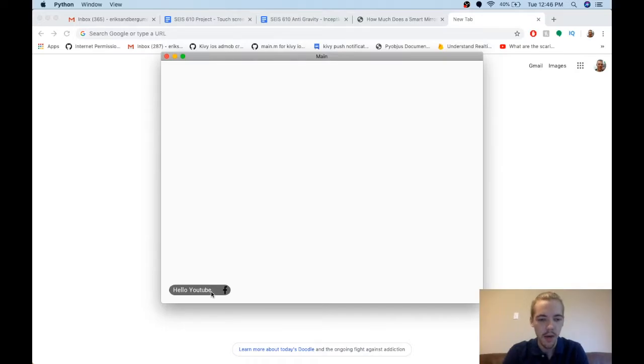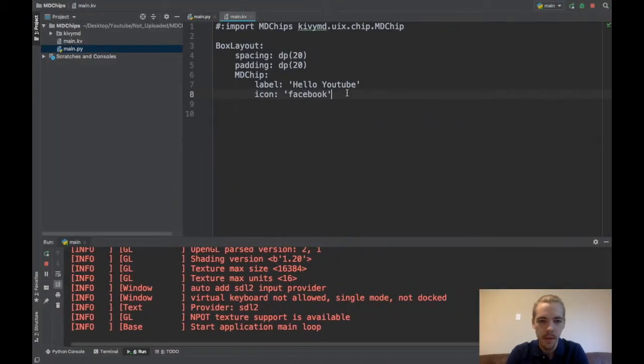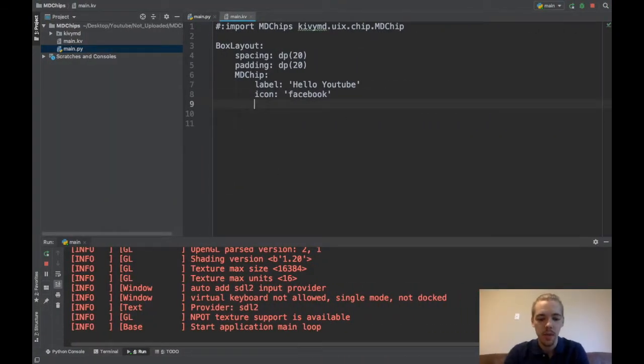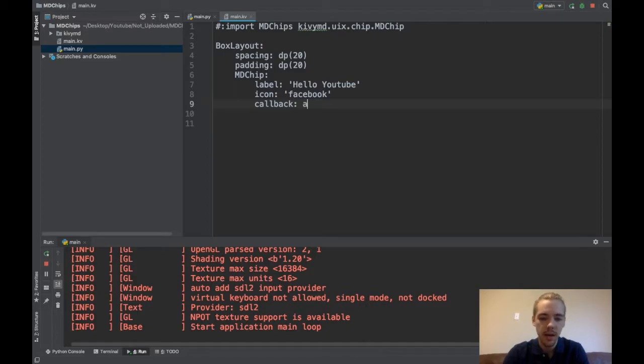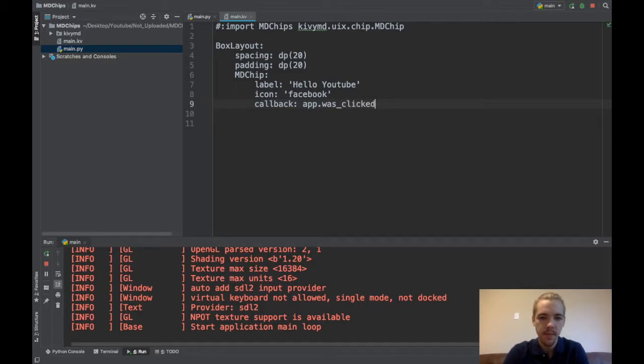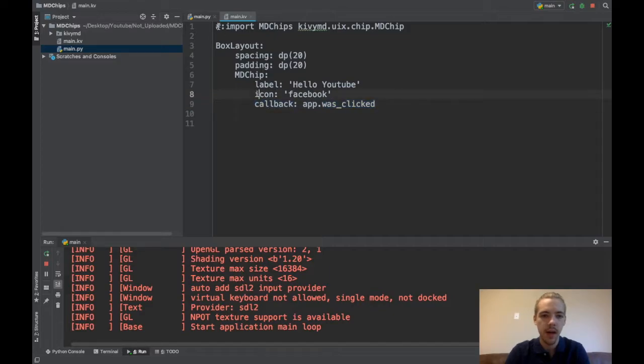When I click on it right now nothing happens. So let's go ahead and specify a callback function. So when you click on it it will call this callback function. So you pass the function in the callback variable here. So I'll say when you click on it do app.wasClicked. And you don't call the function here that will give you an error. You just pass the name of the function that you want to run. Okay so you pass the name of the function you want to run to this callback variable.